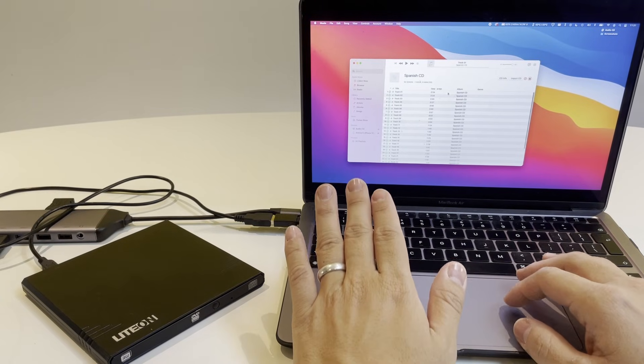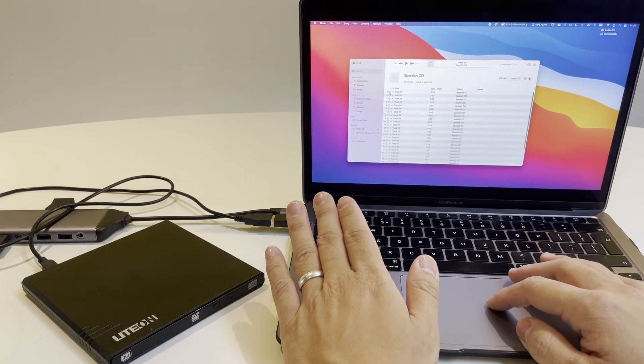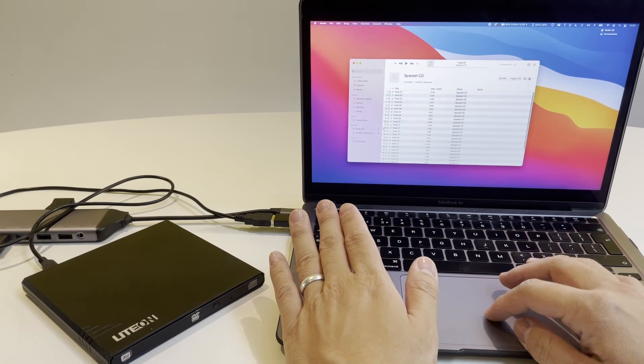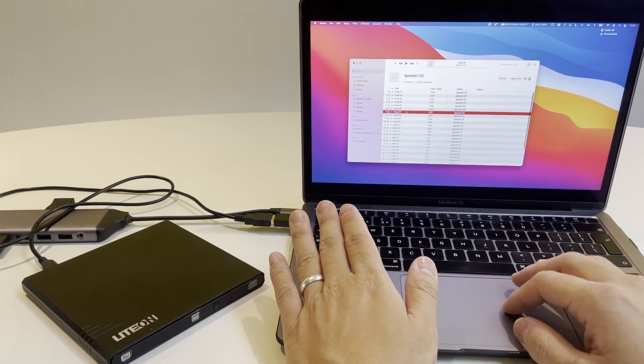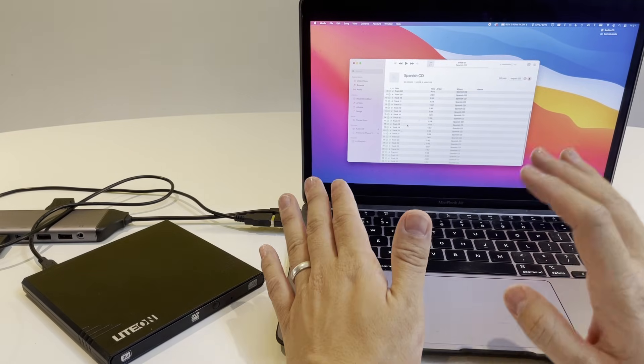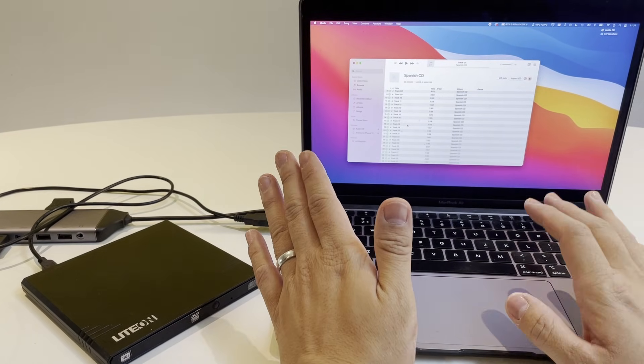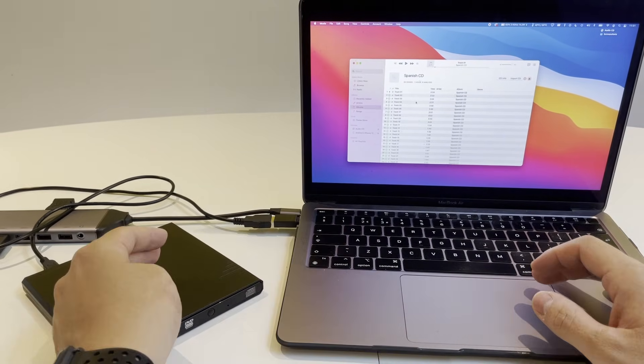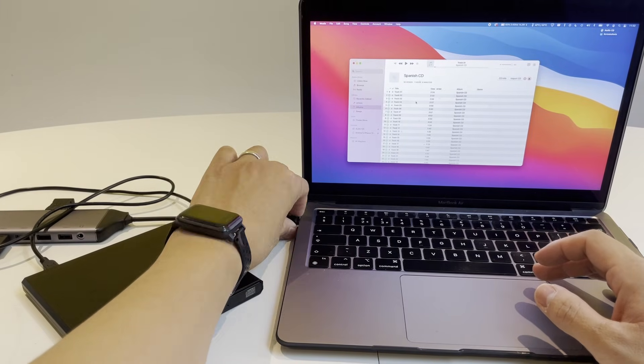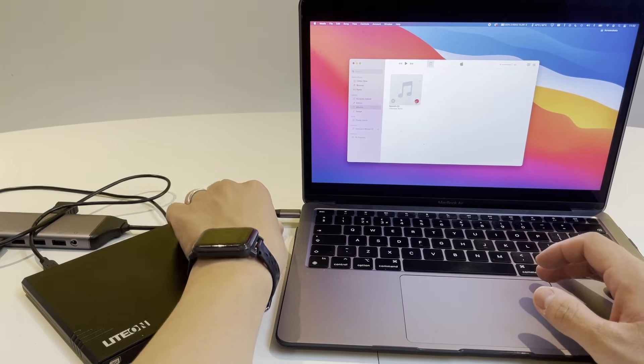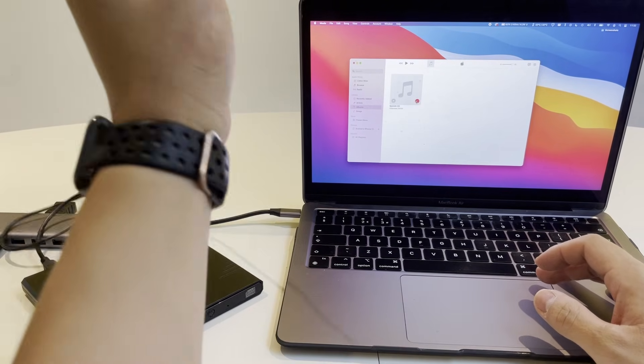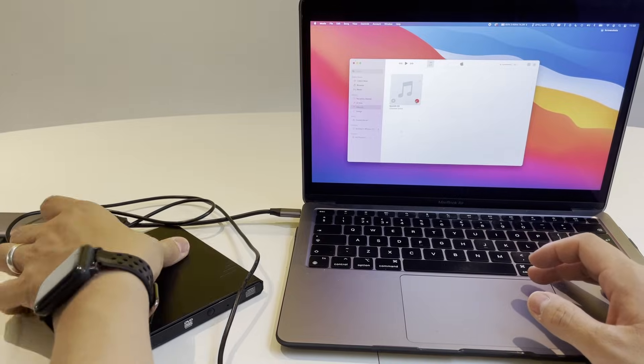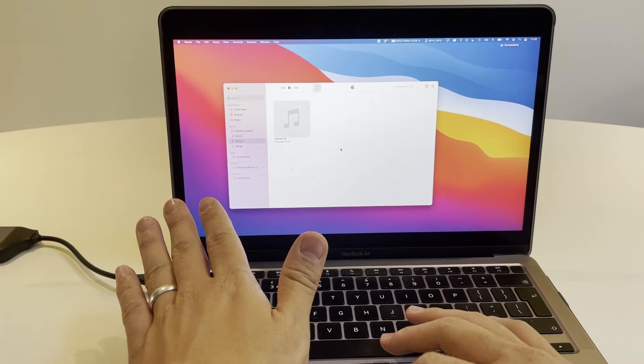Now that this process is complete, we can see all the tracks have green ticks on them. We're now complete in our ripping or encoding of the digital files from the CD onto the computer. I can now disconnect the CD drive. I'm going to remove that from my Mac and put it to the side.